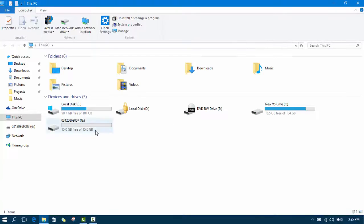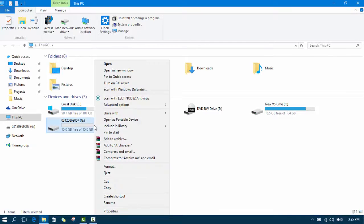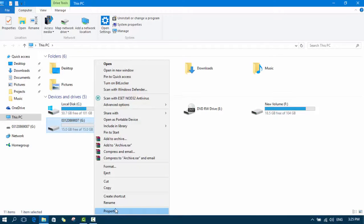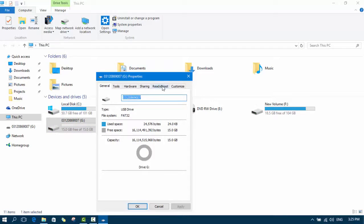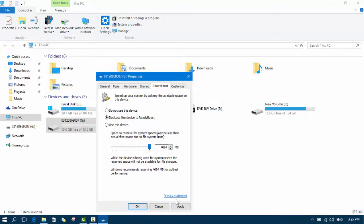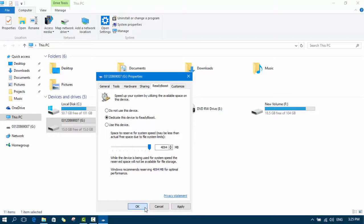Go to my computer, click on properties of USB flash drive, go to ReadyBoost tab and check this dedicate this device to ReadyBoost. Check this to maximum and click OK.